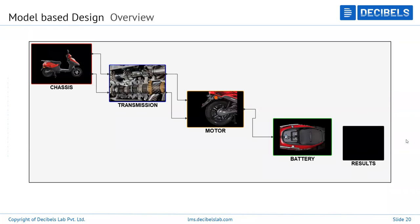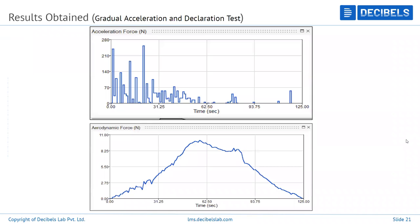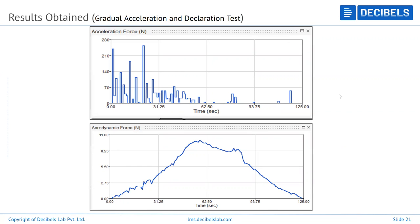The MBD overview includes complete subsystems: chassis, transmission, motor, battery, and final end results. From MBD results for the same vehicle shown in the video, you can see acceleration force and aerodynamic force for the drive cycles, as well as the gradual acceleration-deceleration test results.